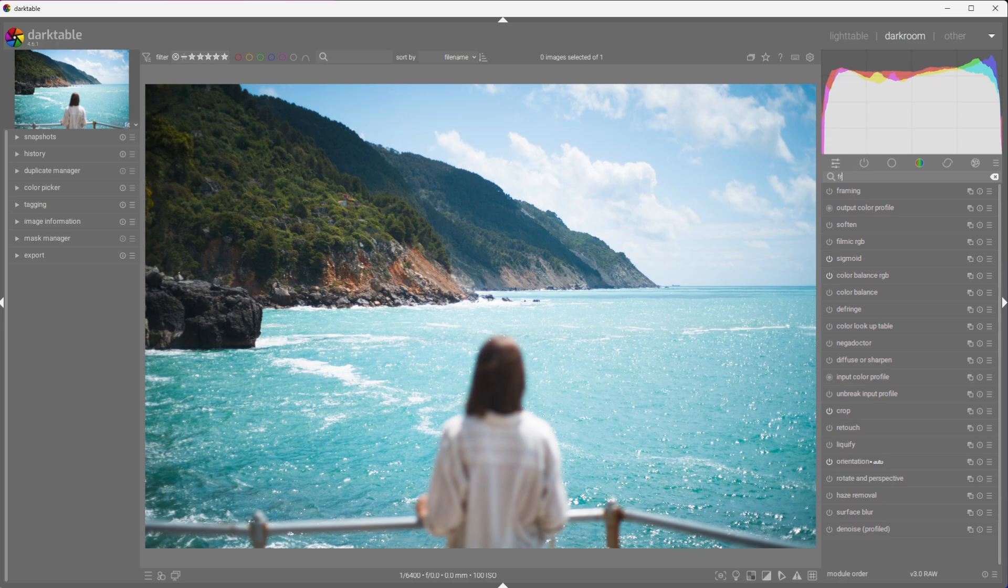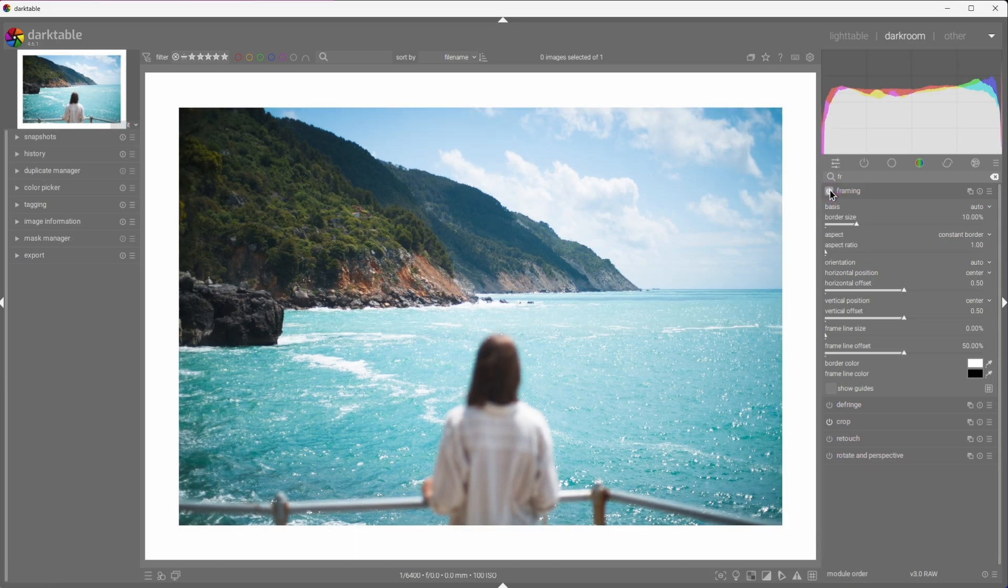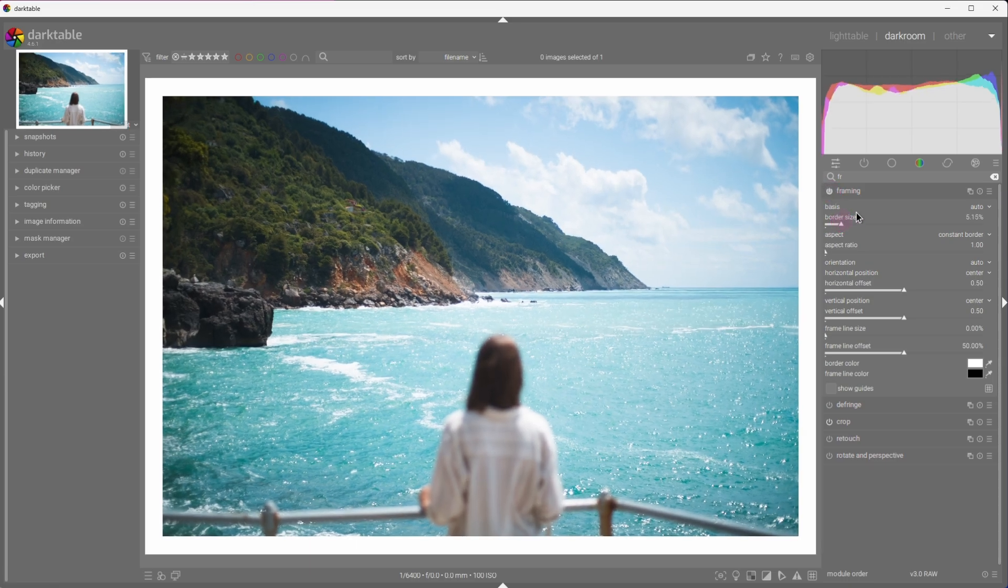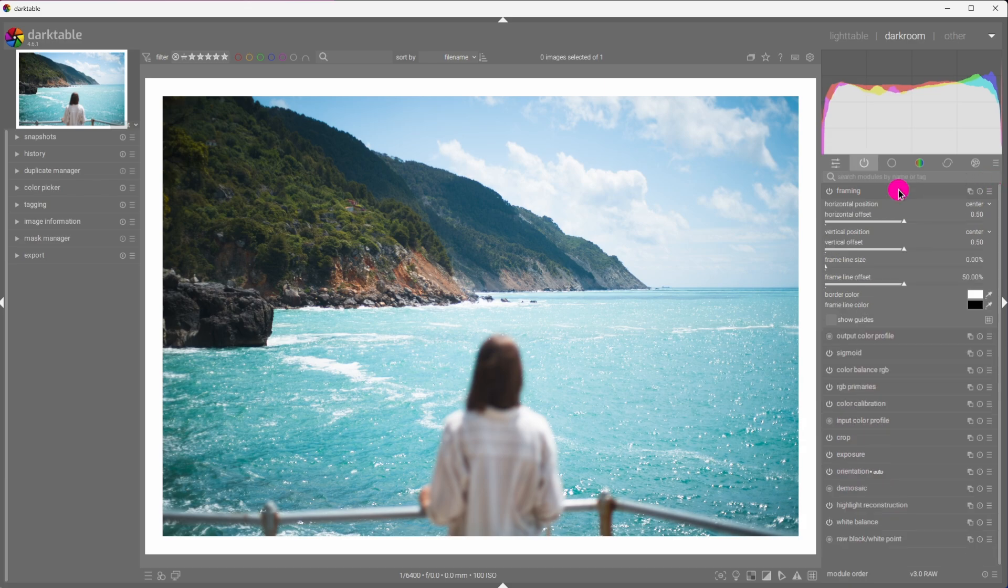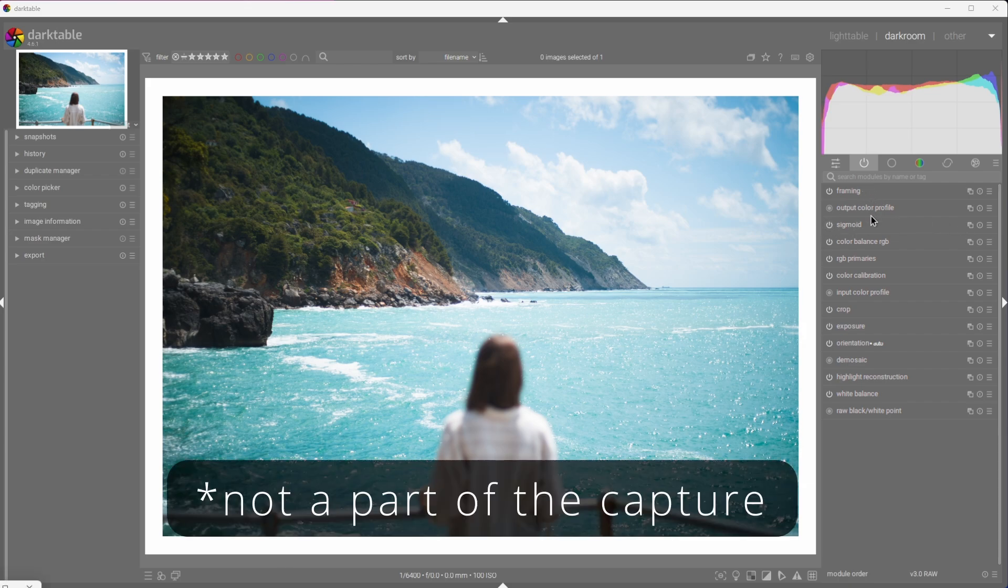Lastly, I will add the frame. I think this helps picturify the image, as I call it, and help people look at it as a picture. Notice that the frame will be added after the sigmoid module or post image formation. Since it's not actually a part of the image, just something we add on top.